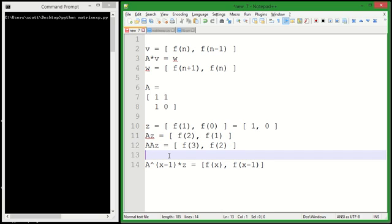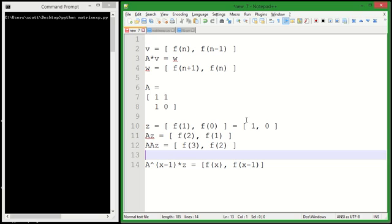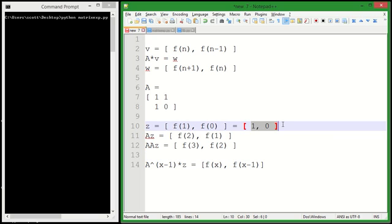And so this gives us a way to calculate Fibonacci numbers very quickly. We don't have to calculate all the Fibonacci numbers up to the one we're looking for. If we want to find the 100th Fibonacci number, we can square A a few times and do the algorithm to get the 36th power of A and then multiply it by 1, 0...